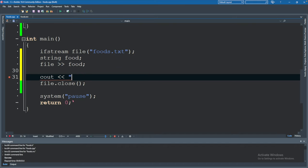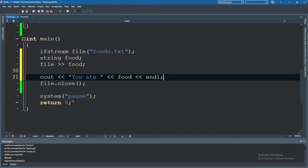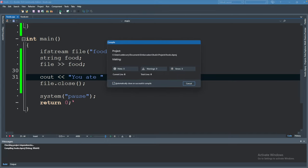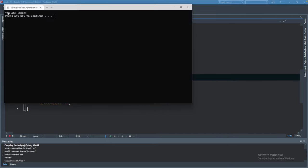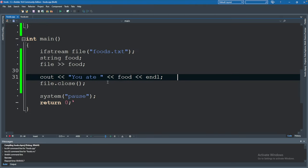So coming from the file into food similar to how we read from cin and then we can actually cout you ate food. Hit run and you can see you ate lemons. Awesome. So you can see that reading and writing to the file is working. Now let's talk about writing and reading multiple items.